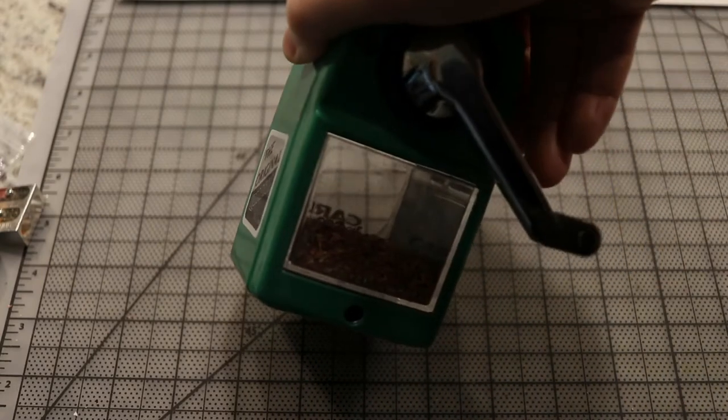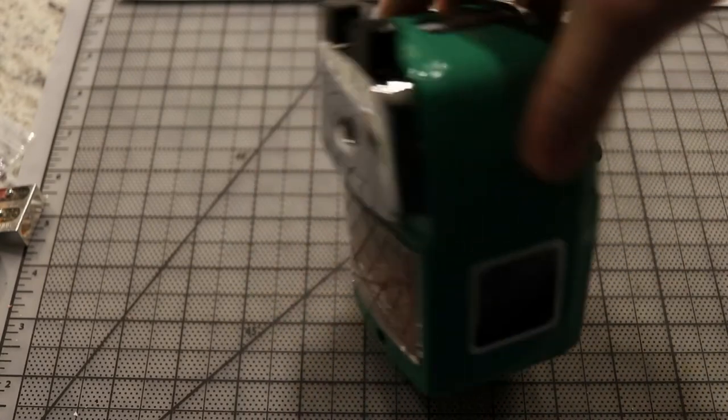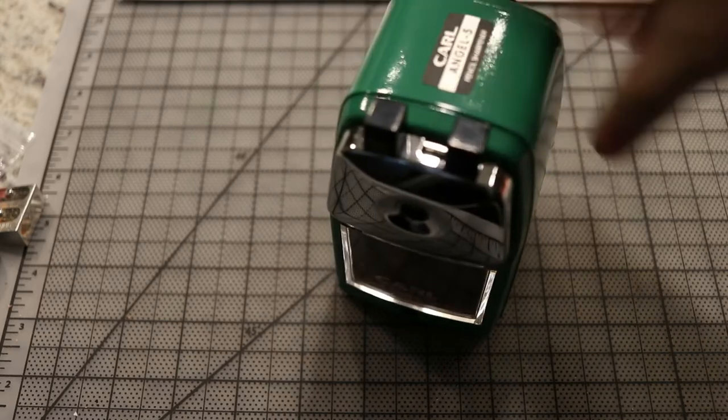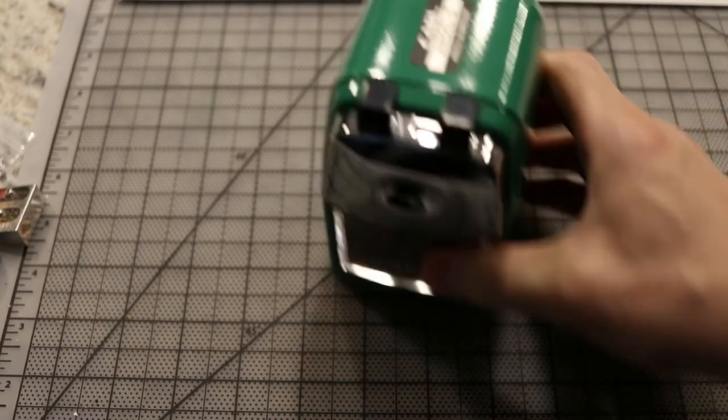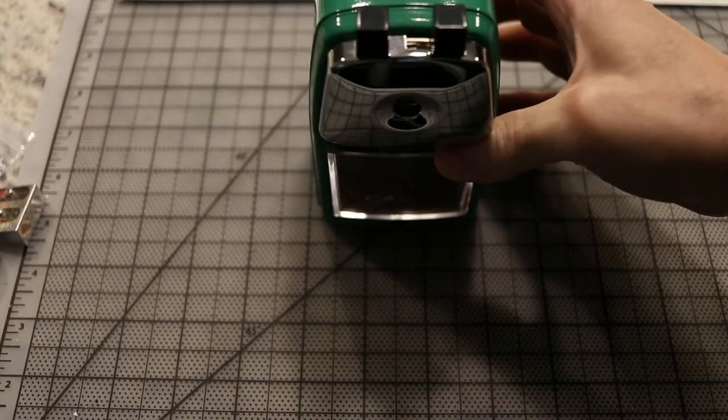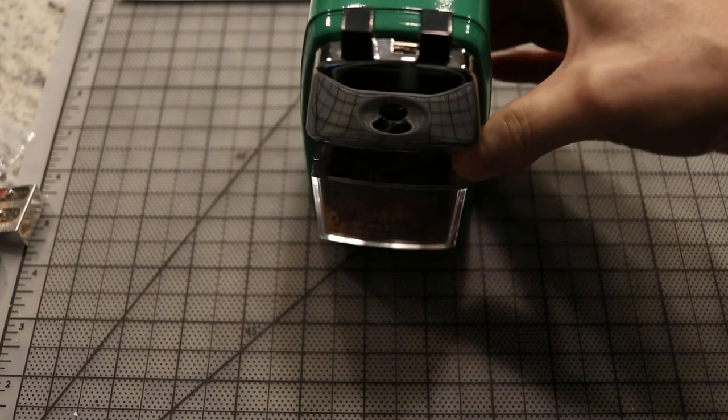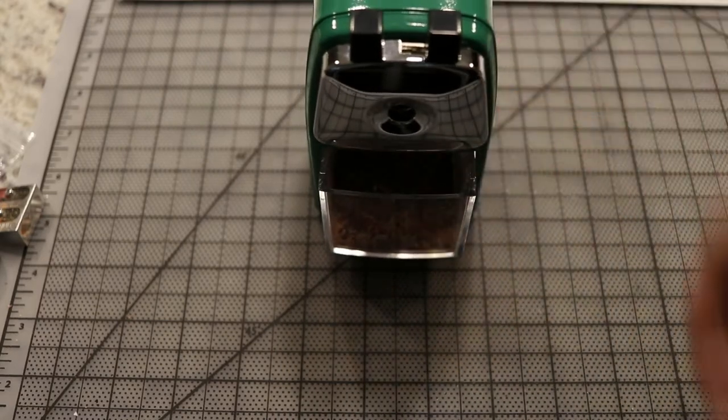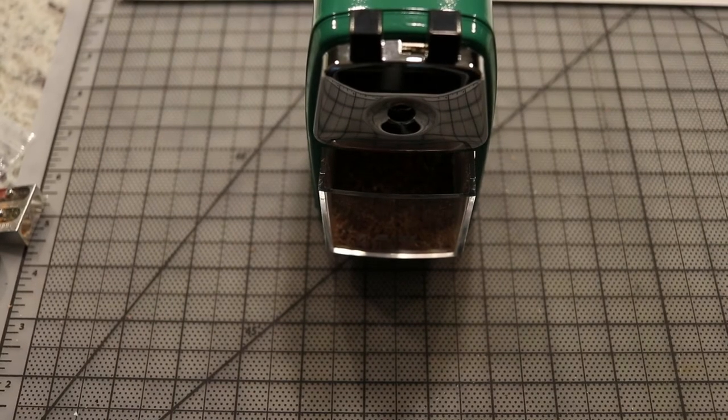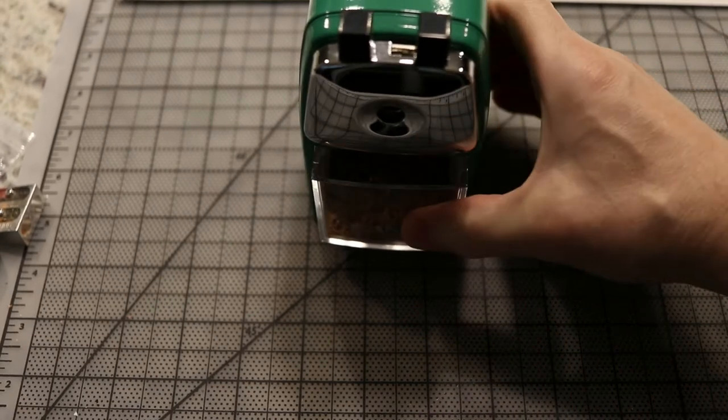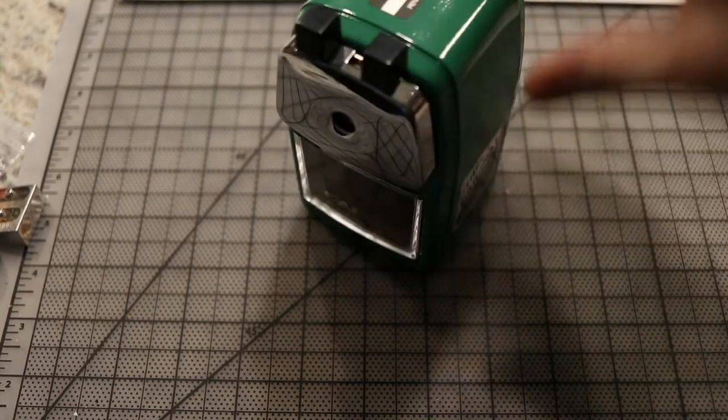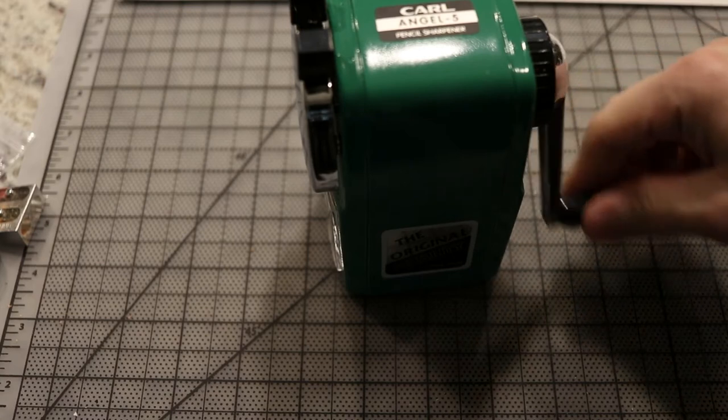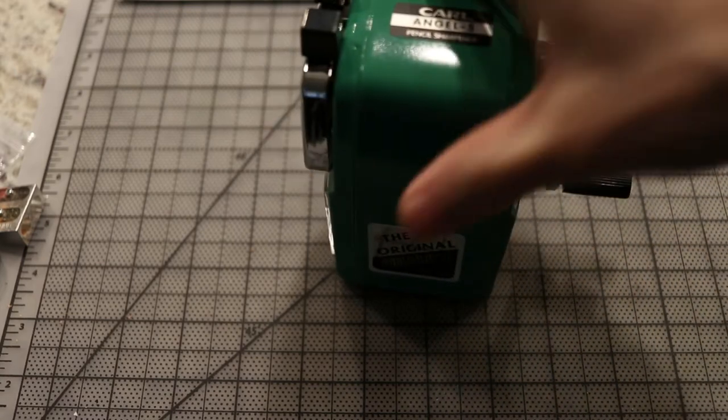The Carl Angel 5 comes with a reservoir for your shavings, your pastel dust, etc. That thing slides out so that you can dump your reservoir and reset it.